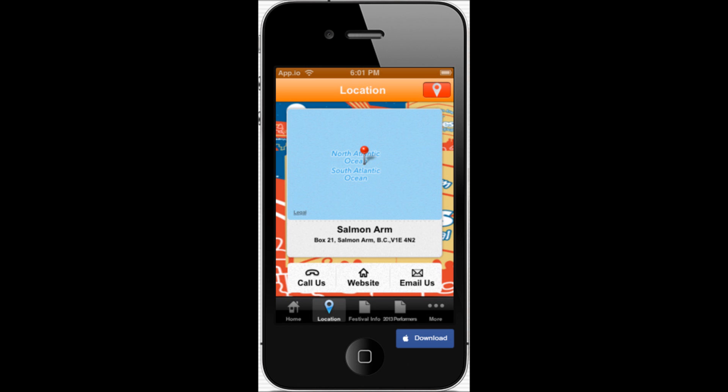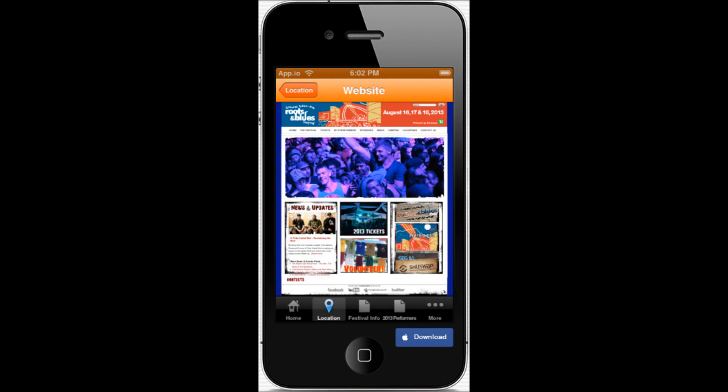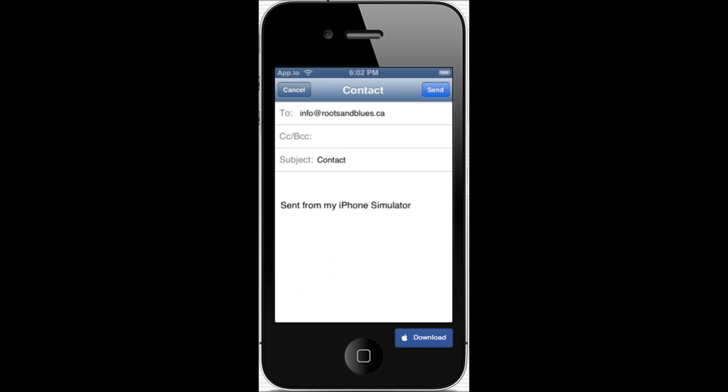This is the location page. This will be activated with the GPS coordinates once the app is up and live. There are three buttons along the bottom: they can hit one and call you directly, they can link directly to your website, and the email us button allows them to send you an email. Here is the website link and this is how they would send an email to you should they choose to do so.